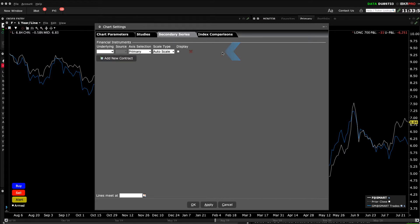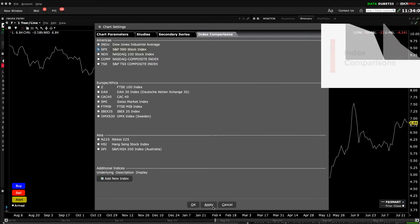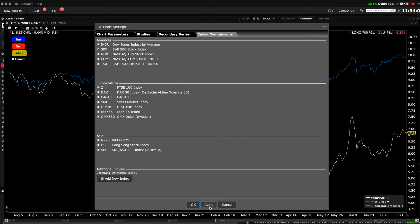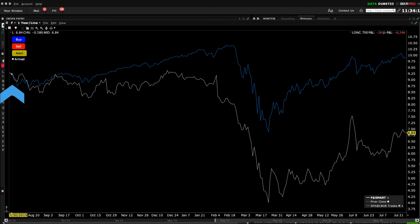Let's switch now to the Index Comparisons tab within Chart Settings. Simply select any index you wish to compare your underlying to and click Apply. The indices and the underlying will each begin at the same place on the left axis. Although not displayed, the performance of an index relative to the underlying is visually accurate and measured using percentage gain.